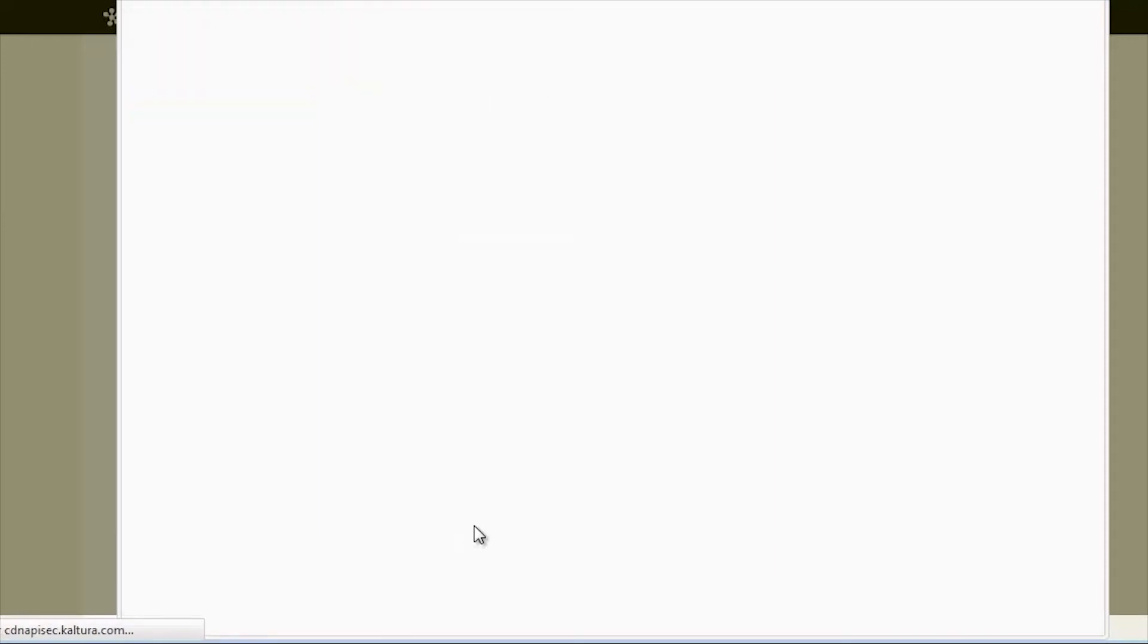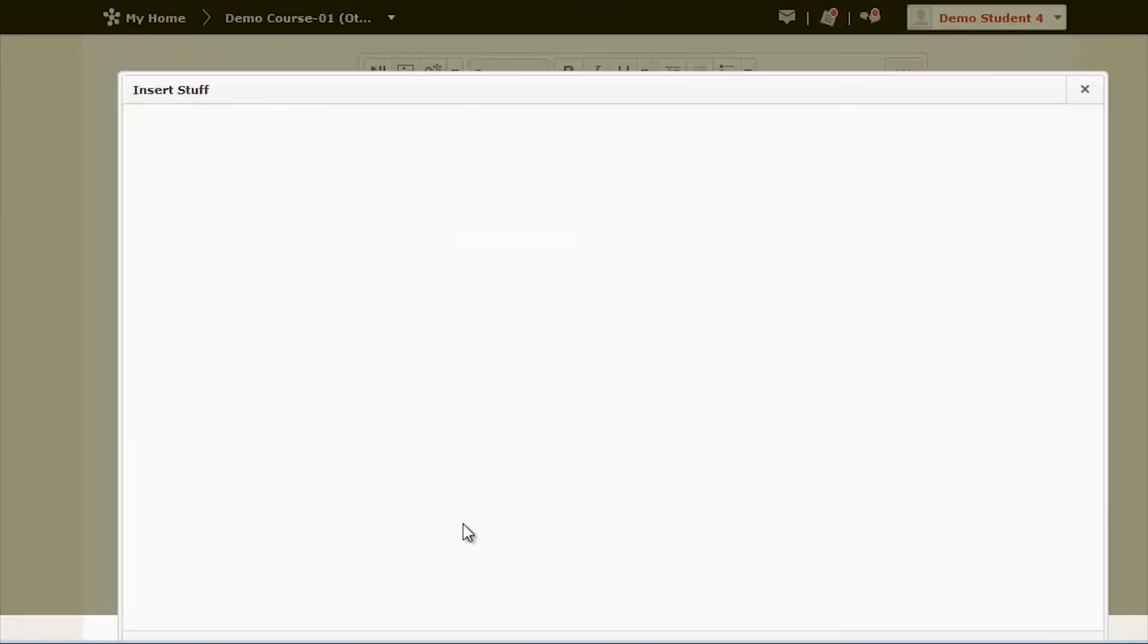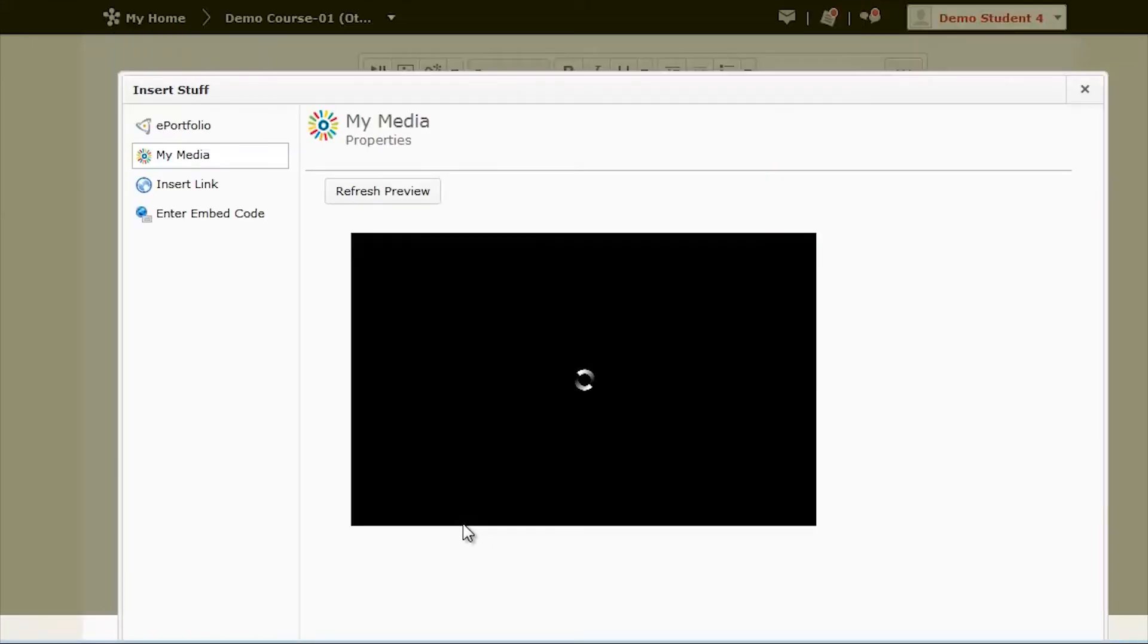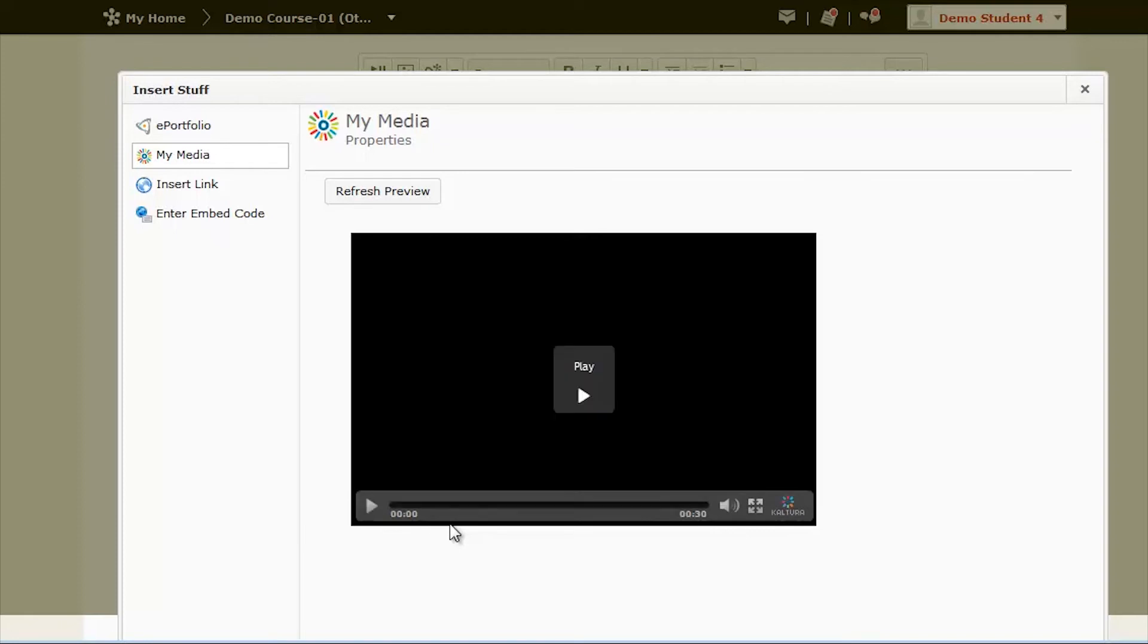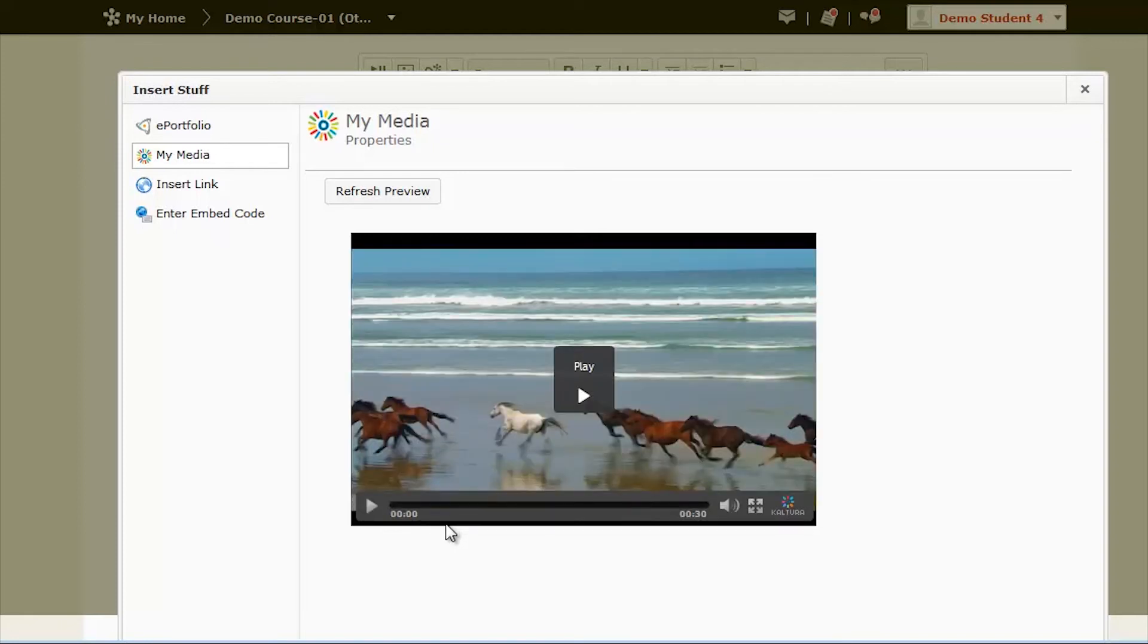It may take a few minutes to process. If your video doesn't show up right away, just hit Refresh. Once it is completed, preview your video and make sure it is the correct one. Once you're happy that it is, click Insert.